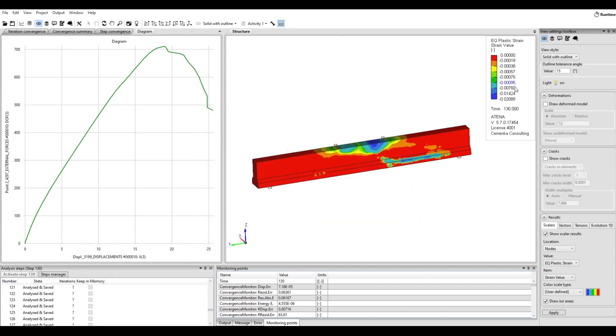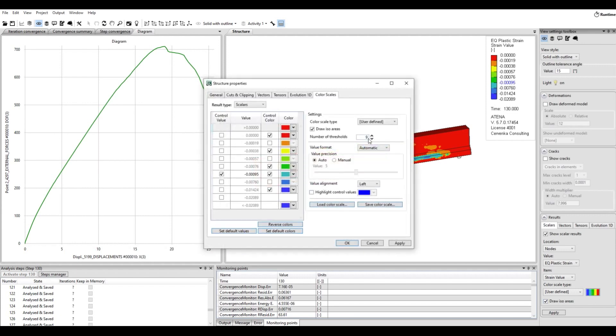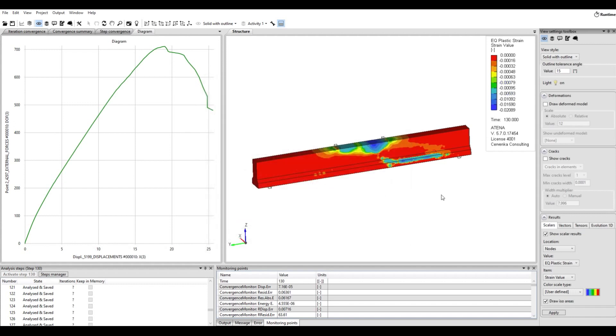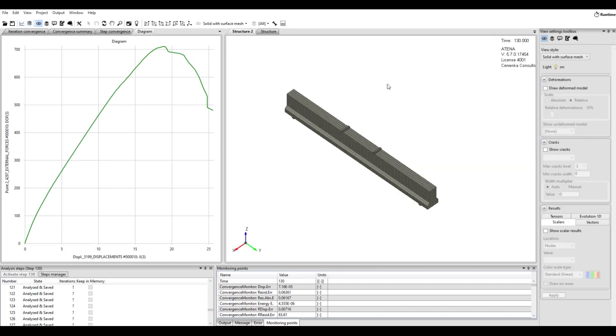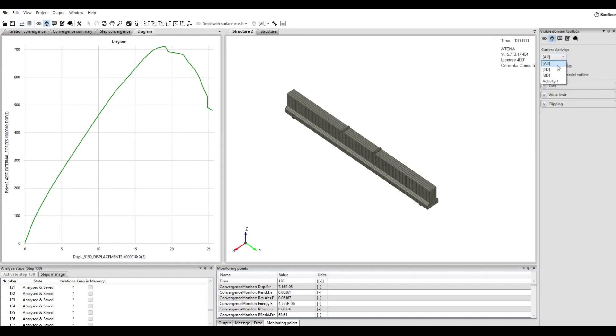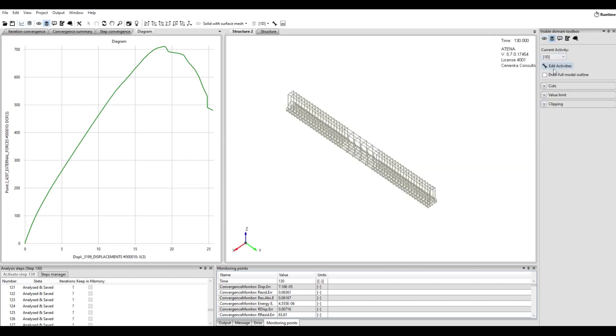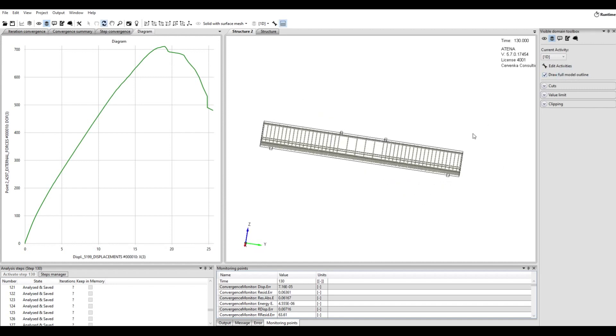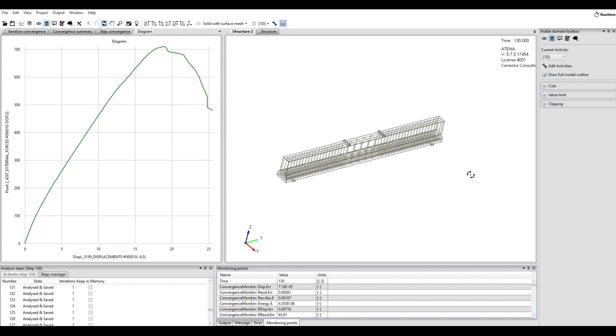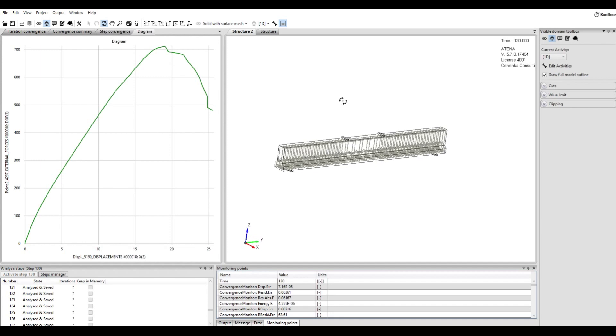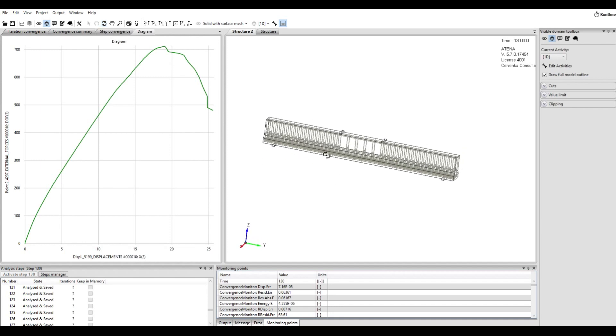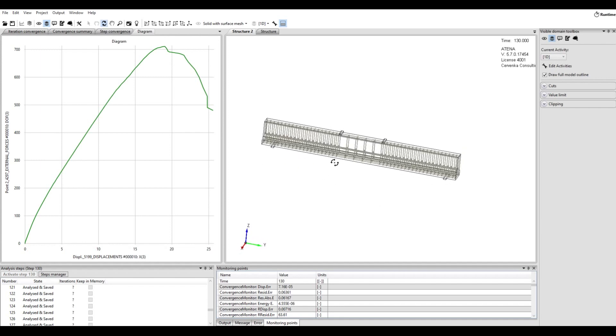Now, for example, also we want to see the stress in reinforcement. So we can define a new window for structure and define just 2D draw full model outline, and then go to define stress.